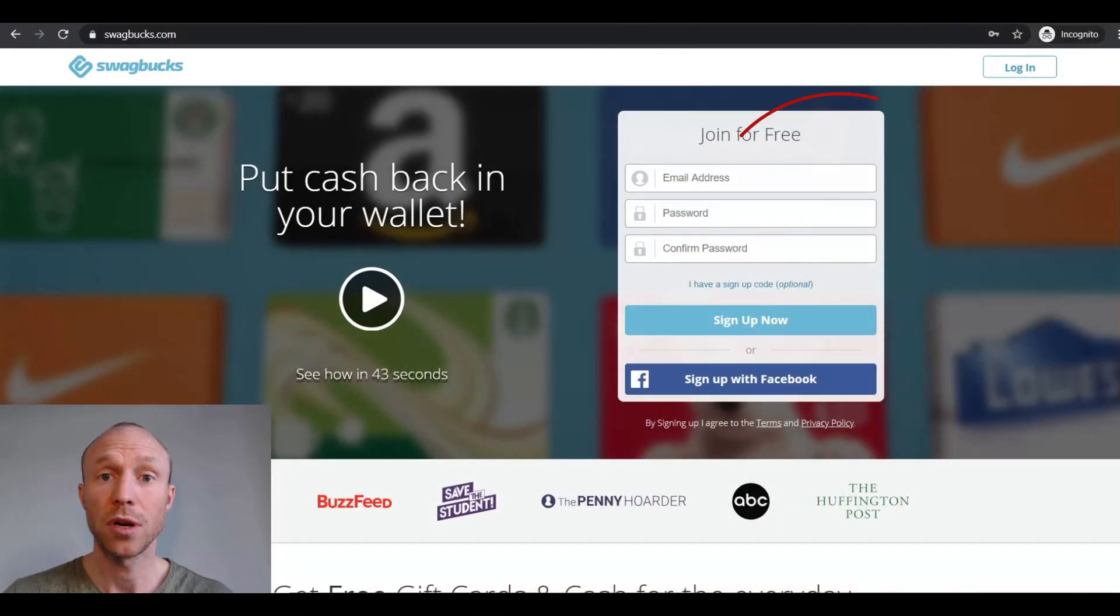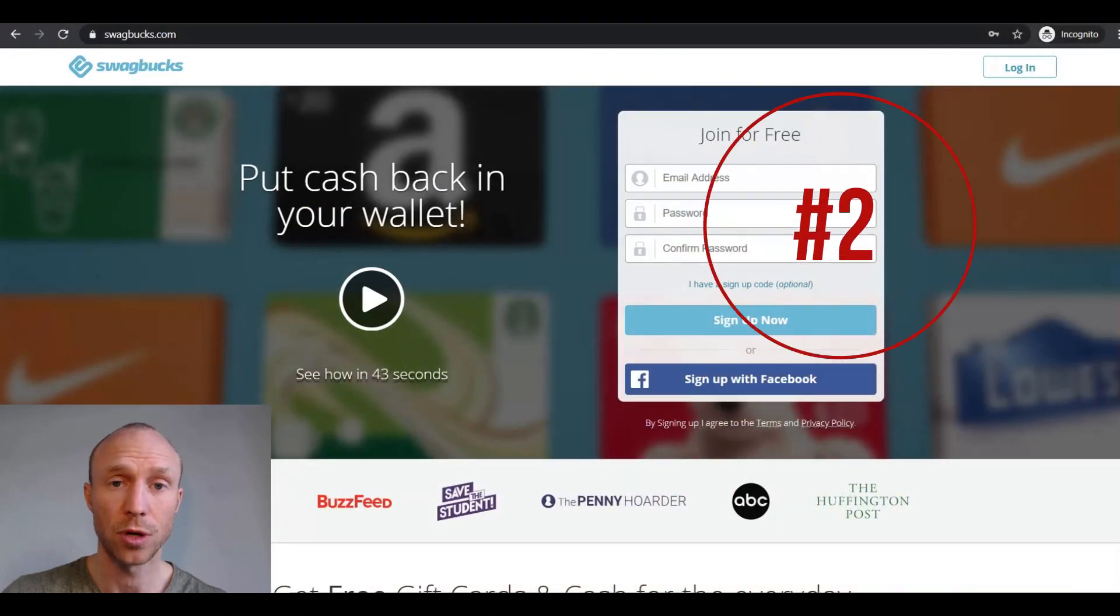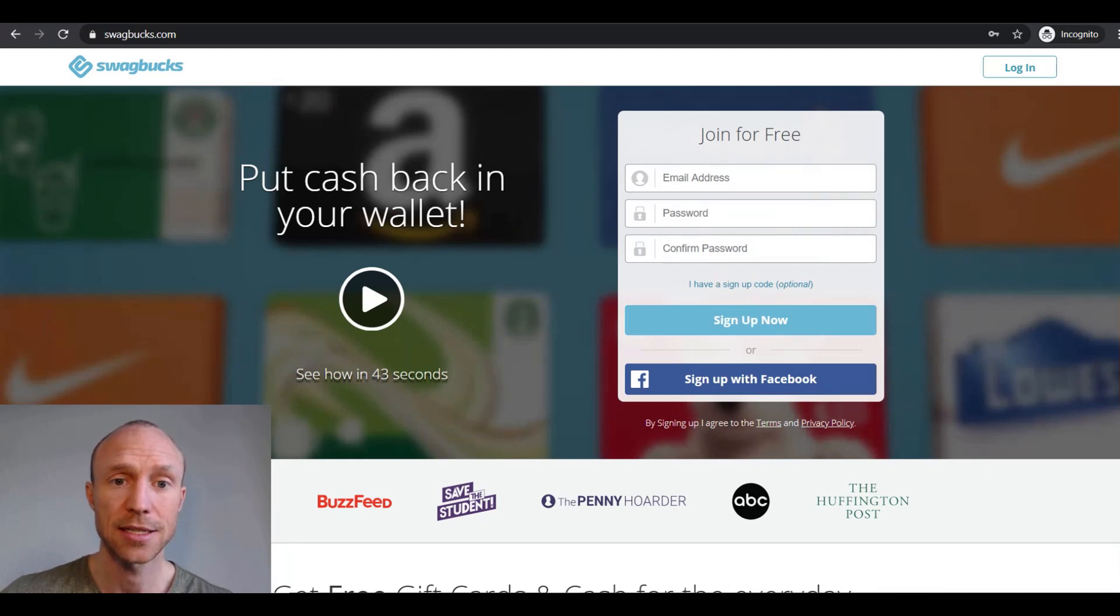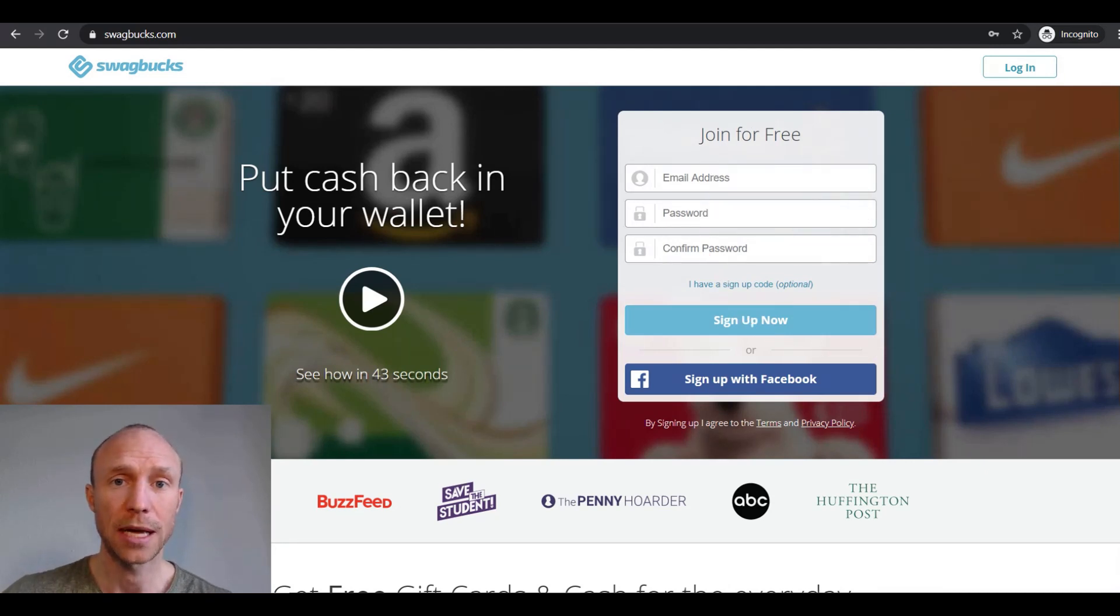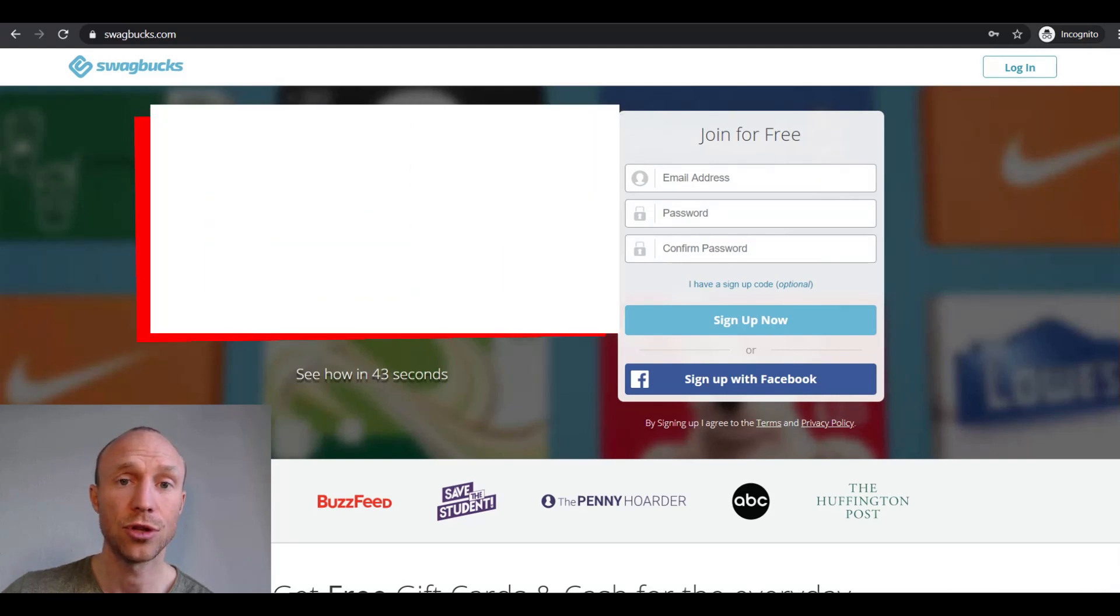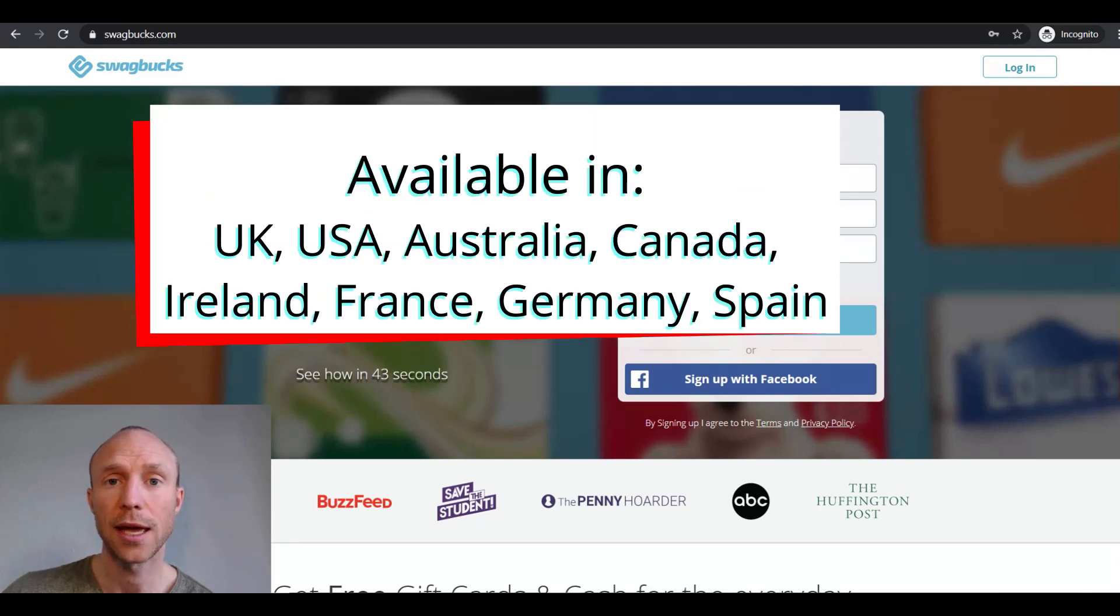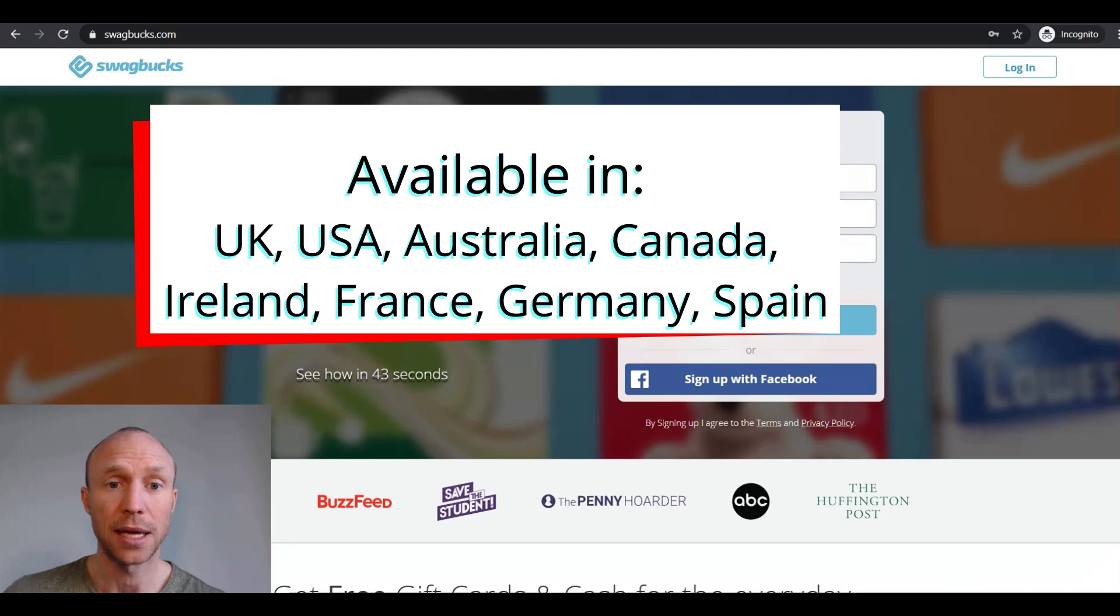Swagbucks is one of the biggest get-paid-to sites worldwide, and it also offers you to earn by taking Figure 8 tasks. You can however only join Swagbucks if you live in the US, Canada, UK, Australia, Ireland, France, Germany, or Spain.